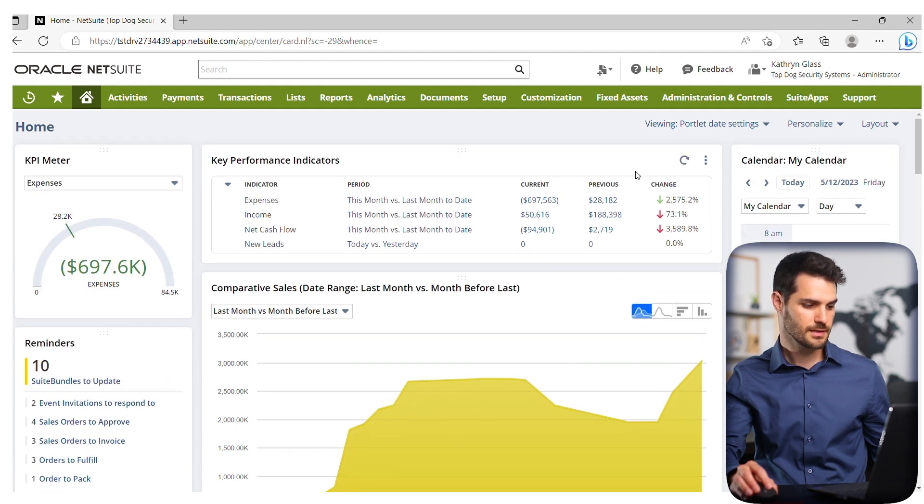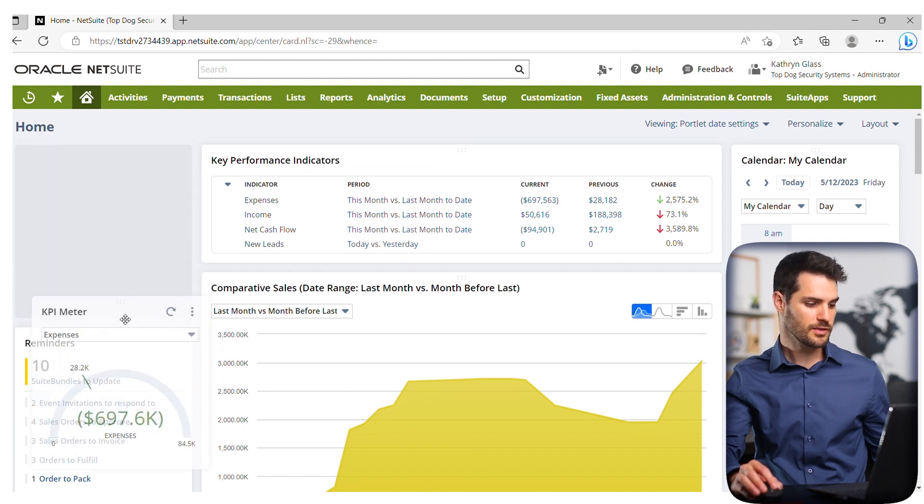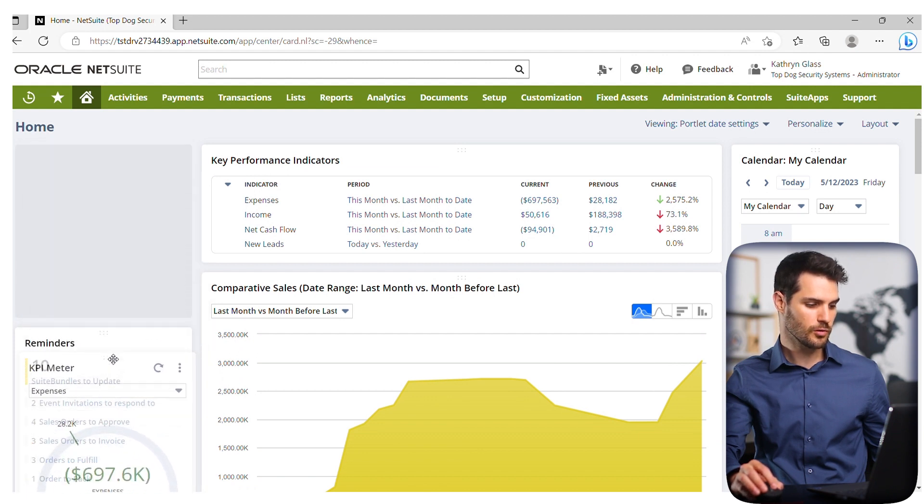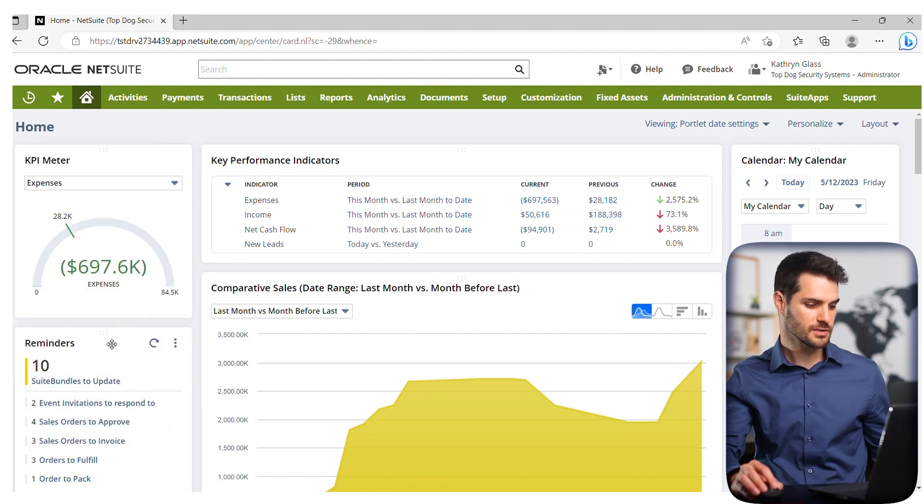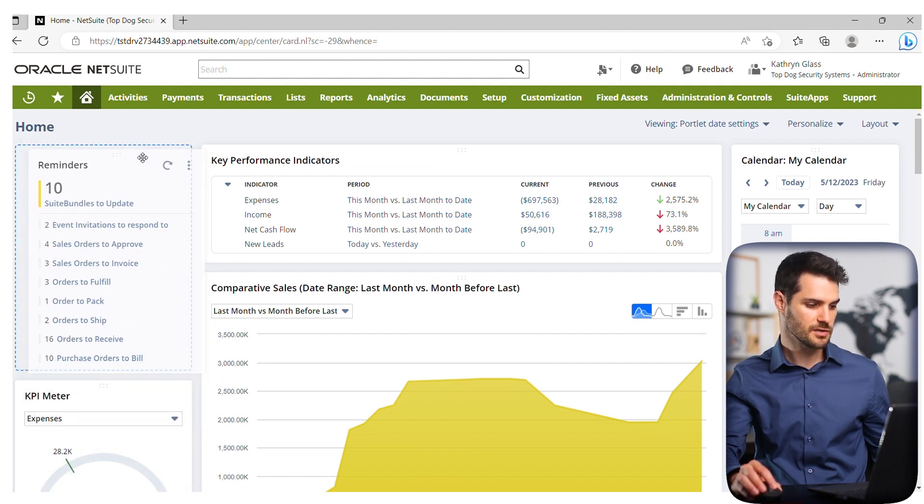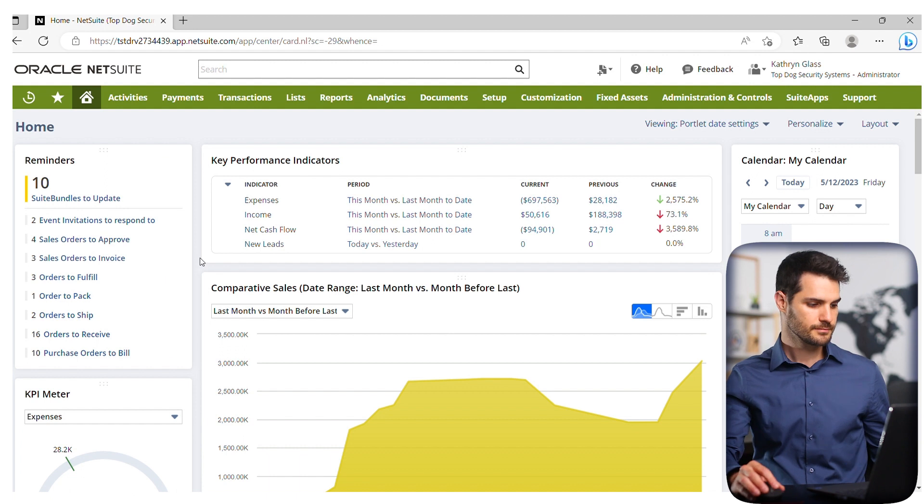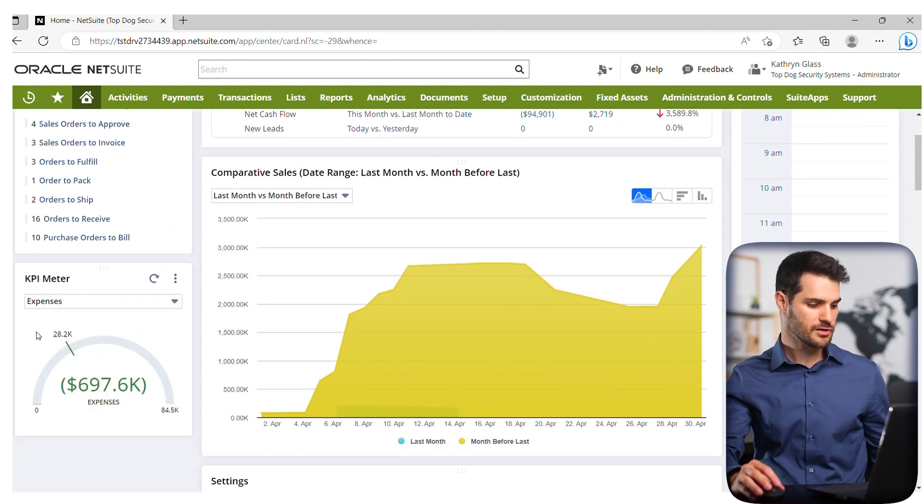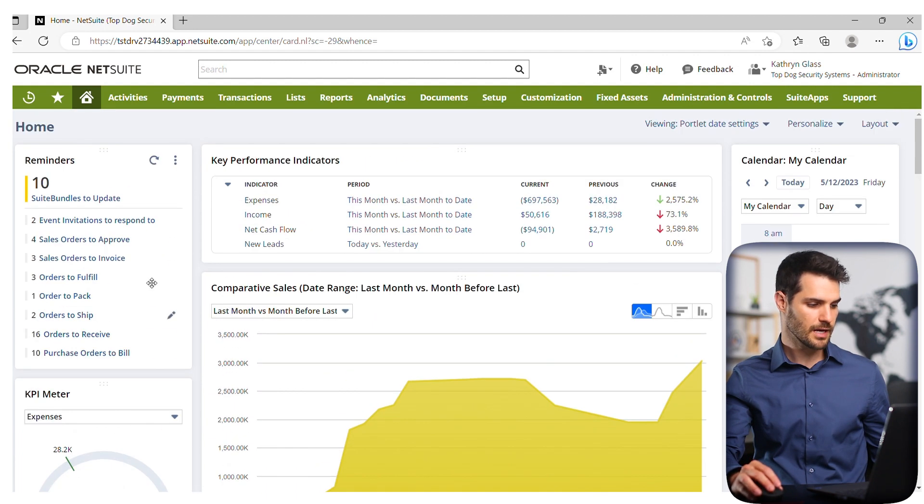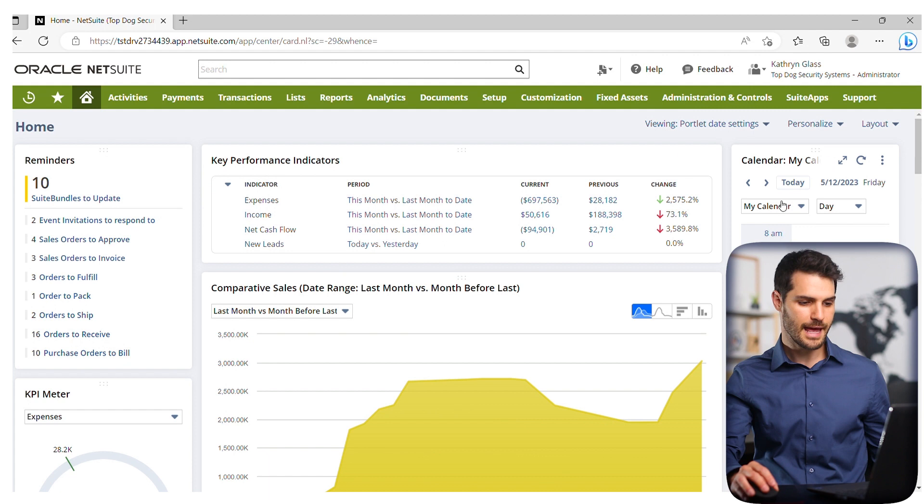If I close this, I have the meter, but I want it to be below reminders. Let's just swap these two. I've got my KPI meter down here, my reminders up here, and everything in place.